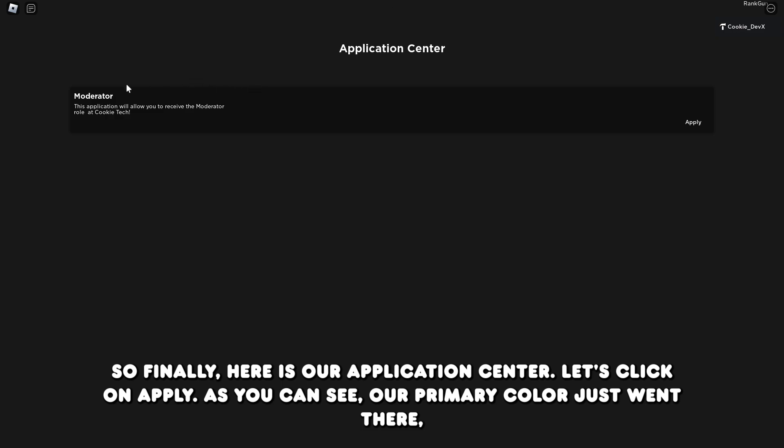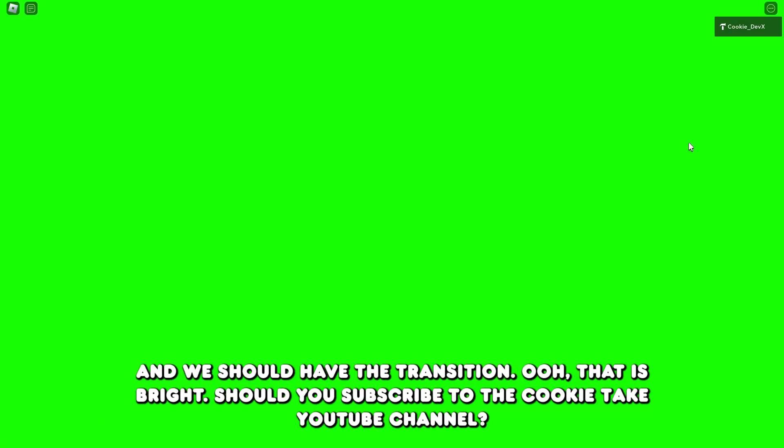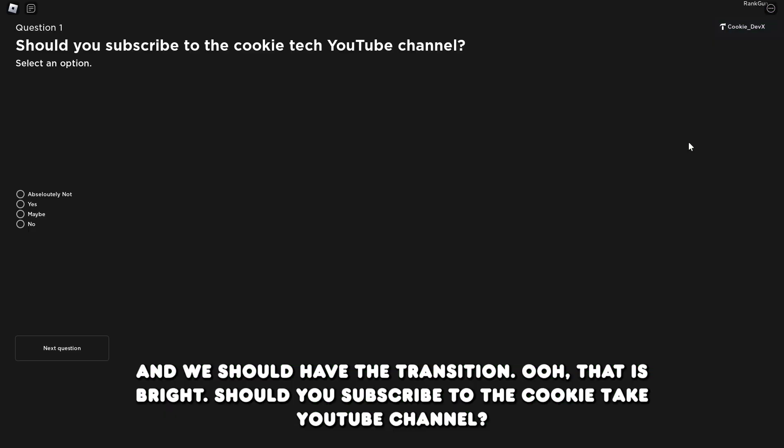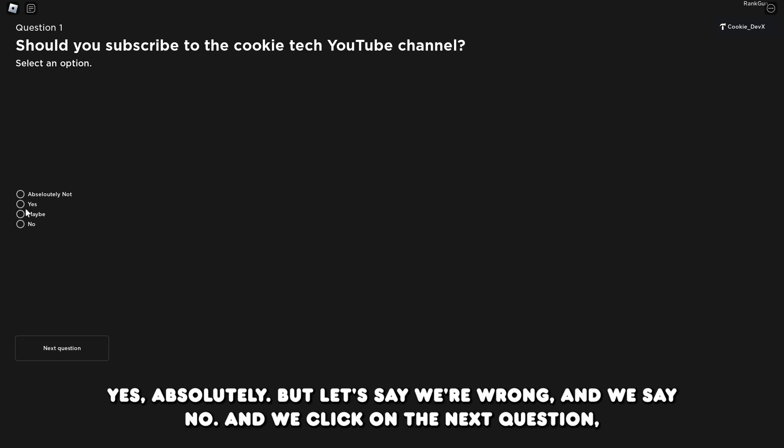This symbolizes that the application center is sending and receiving data from Rangon. So finally, here is our application center. Let's click on apply. As you can see, our primary color just went there, and we should have the transition. That is bright.